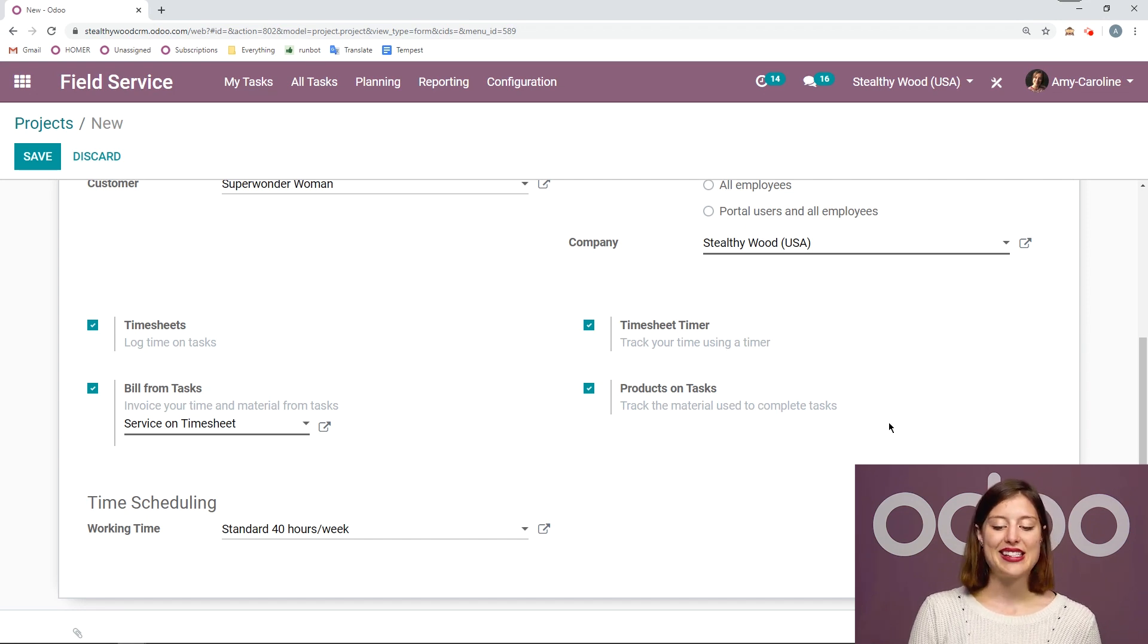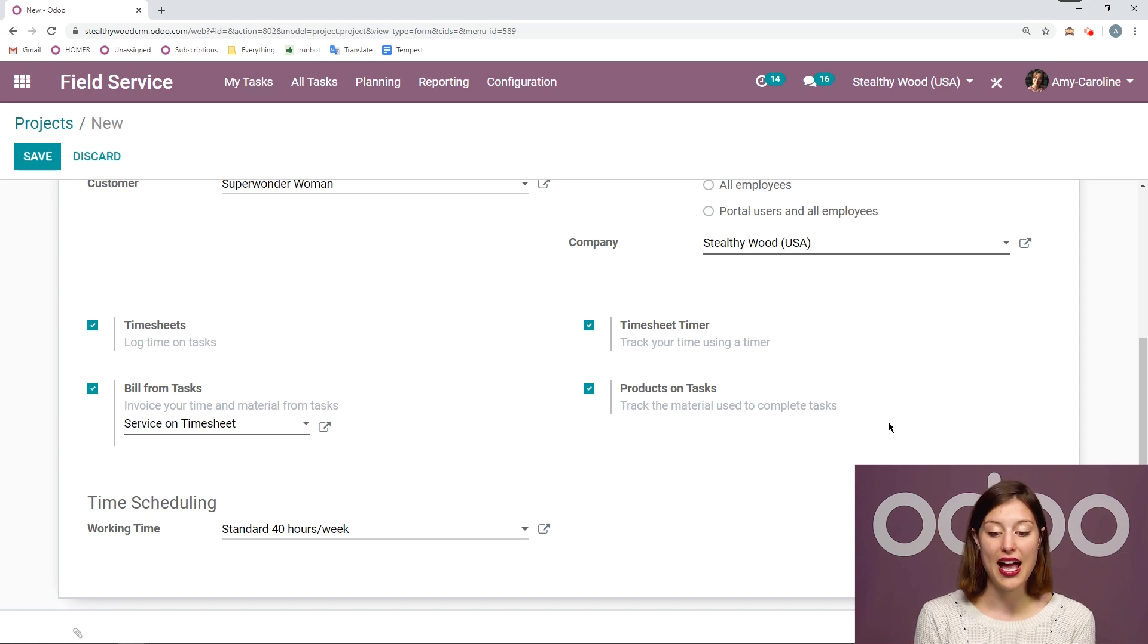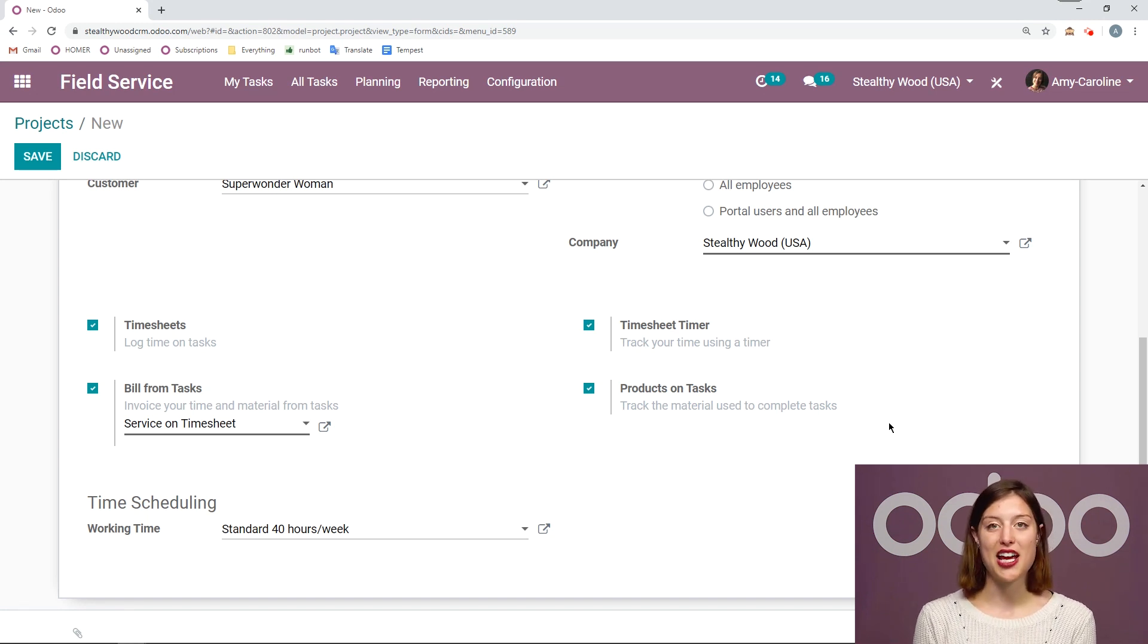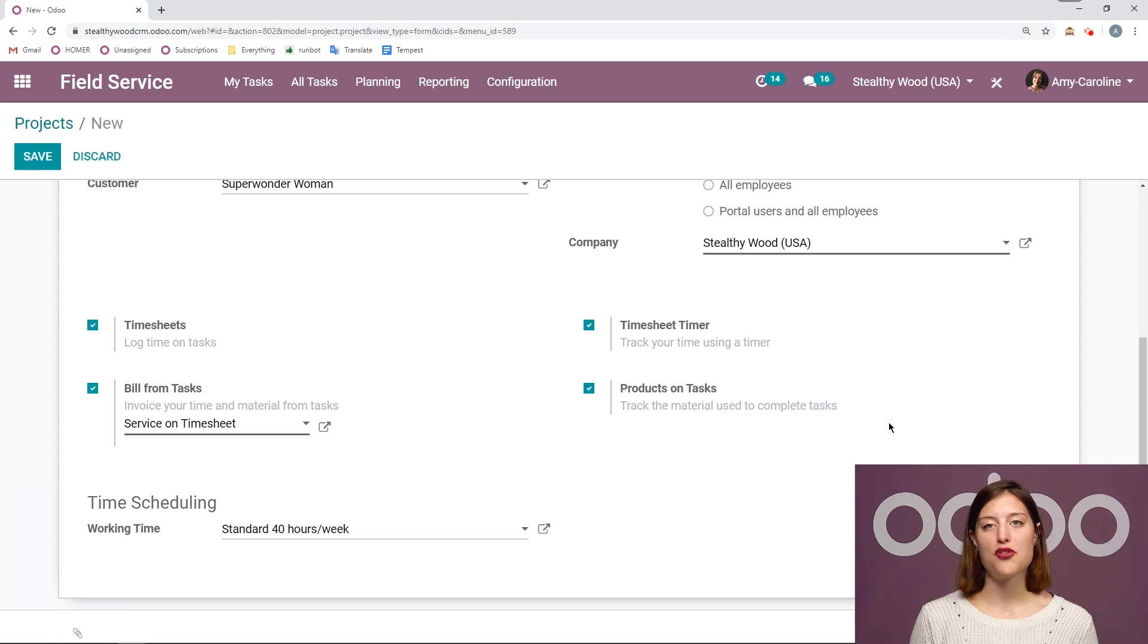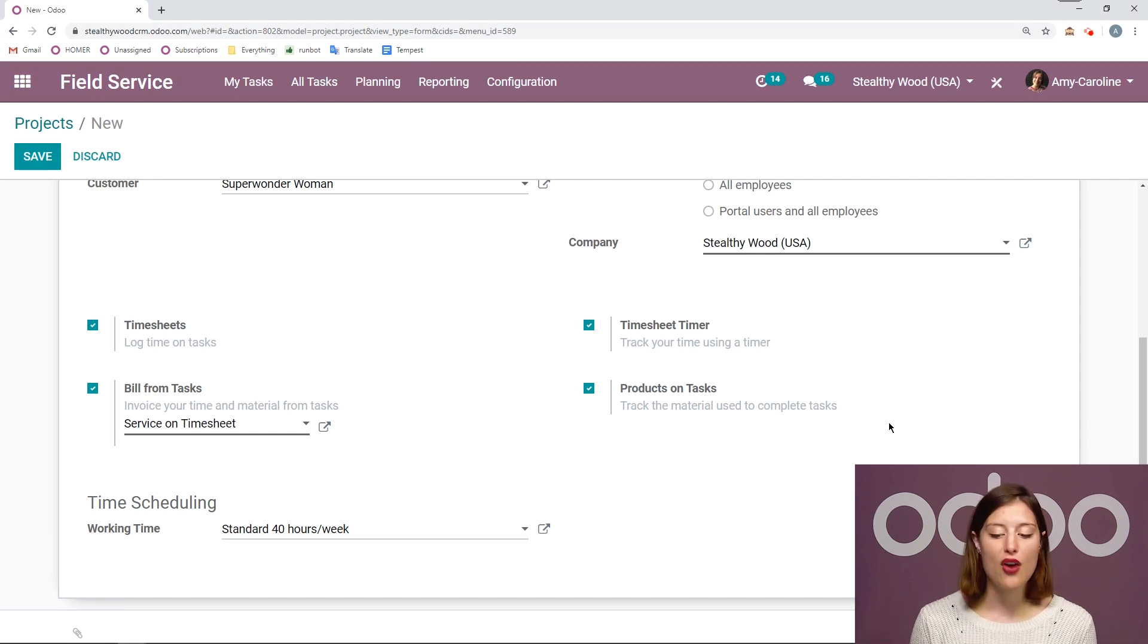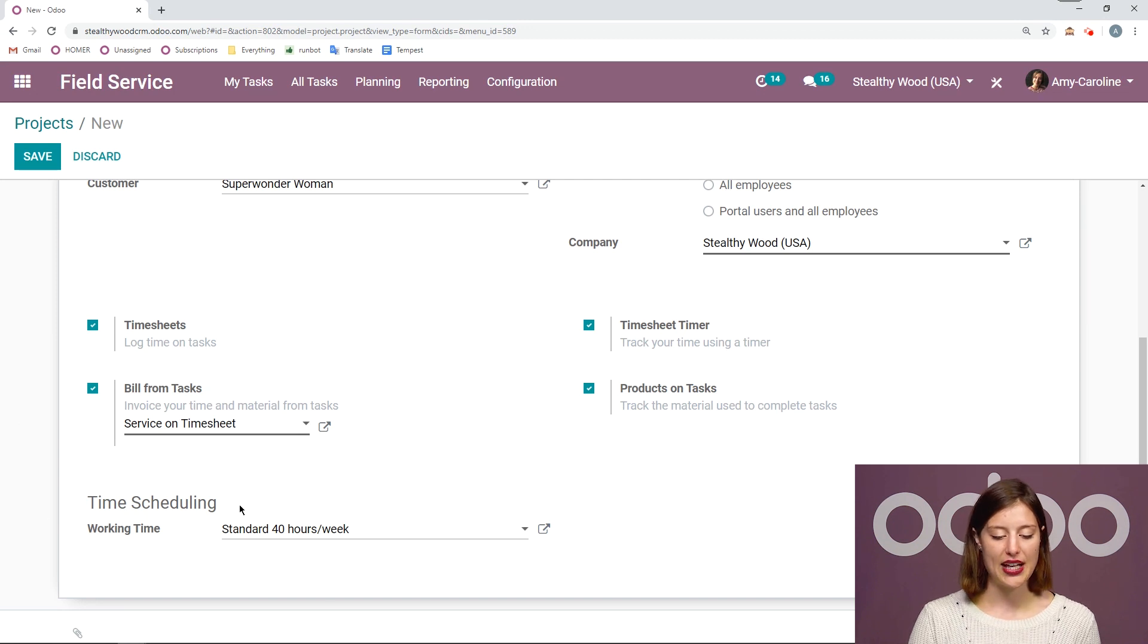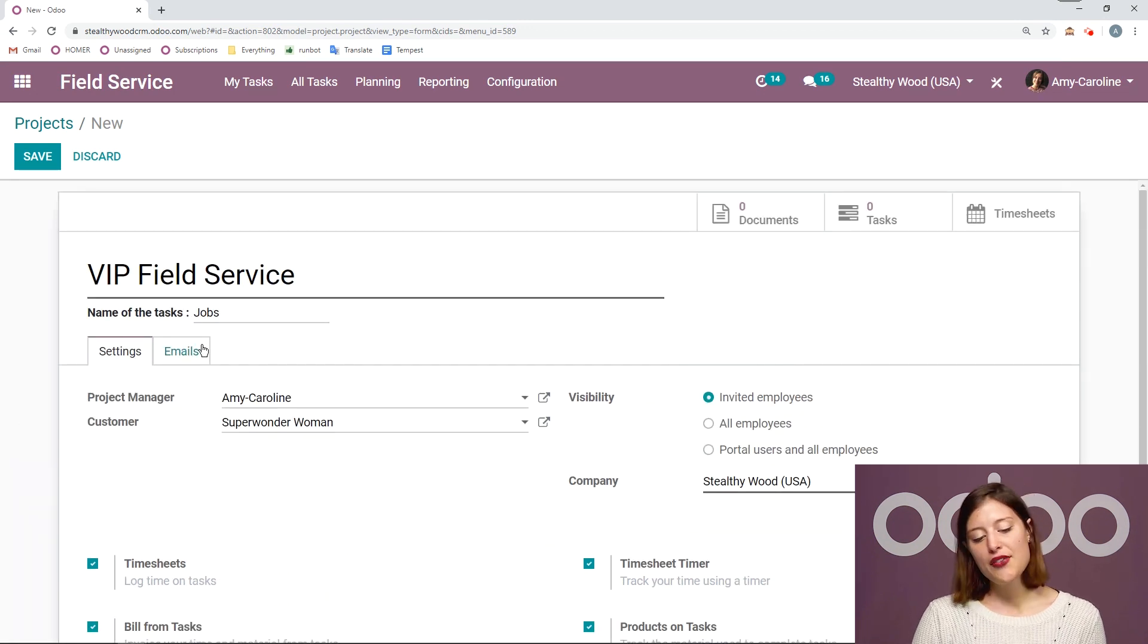On the right, I can say that I would like to add a timesheet timer. So on the task itself, I can actually time precise or add precise time with the timer. I can start and stop that timer. We're going to see that in just a little bit. And then I can say products on tasks as well. So I can have my workers track the material or the products that they're actually using during the maintenance or repair or installation. And then of course, we can have the working time as well.